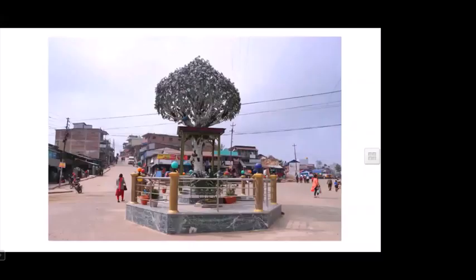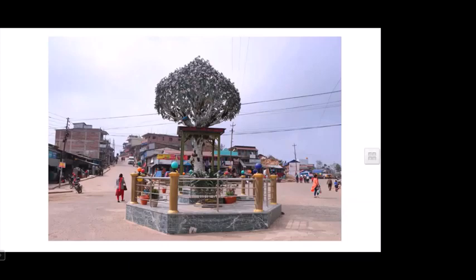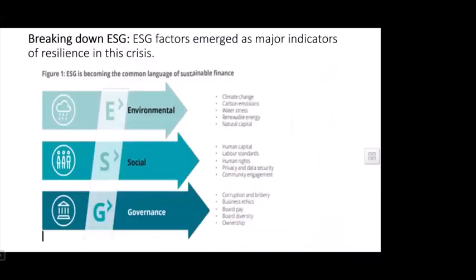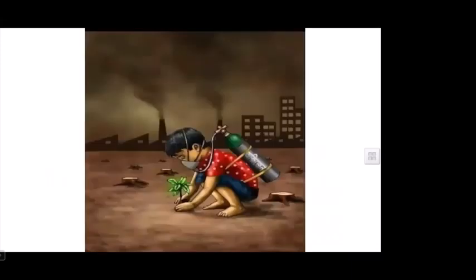Our development trend includes constructing concrete trees — even in parks and the middle of forests, concrete is used instead of indigenous knowledge or native skills. This reflects our situation: using oxygen cylinders and then planting a plant.